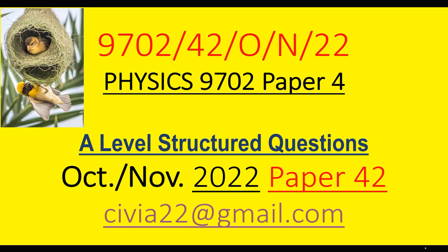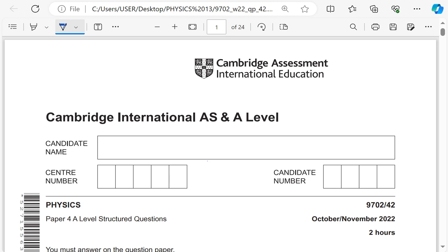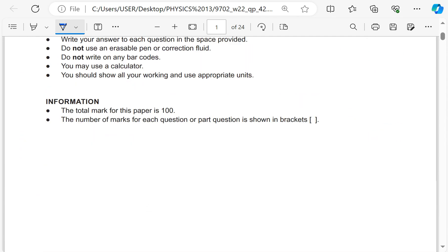Hi guys, my name is IBM and today I'm solving 9702 paper 4, October November 2022. This is A-level structured equations and without wasting time I would like to take you to the question paper. The paper is supposed to be 2 hours; I hope I'll try my A-level best to keep time and go straight to the equations.